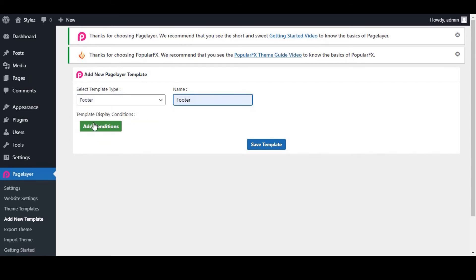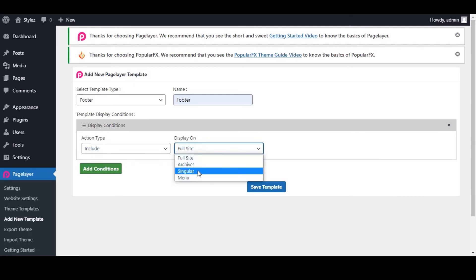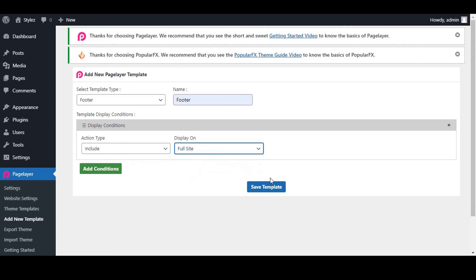Let's set the display condition to the footer. Click on Add condition. Select the action type as include and set display on as full site. Now this footer template will be displayed on all pages of this website.